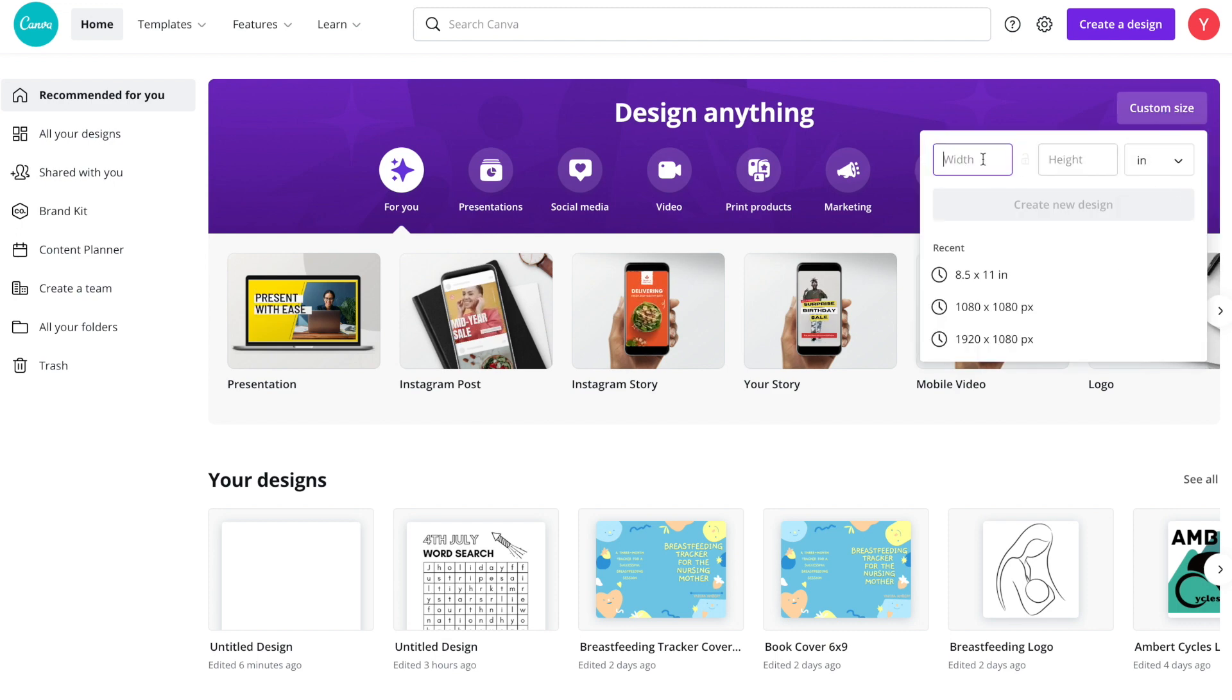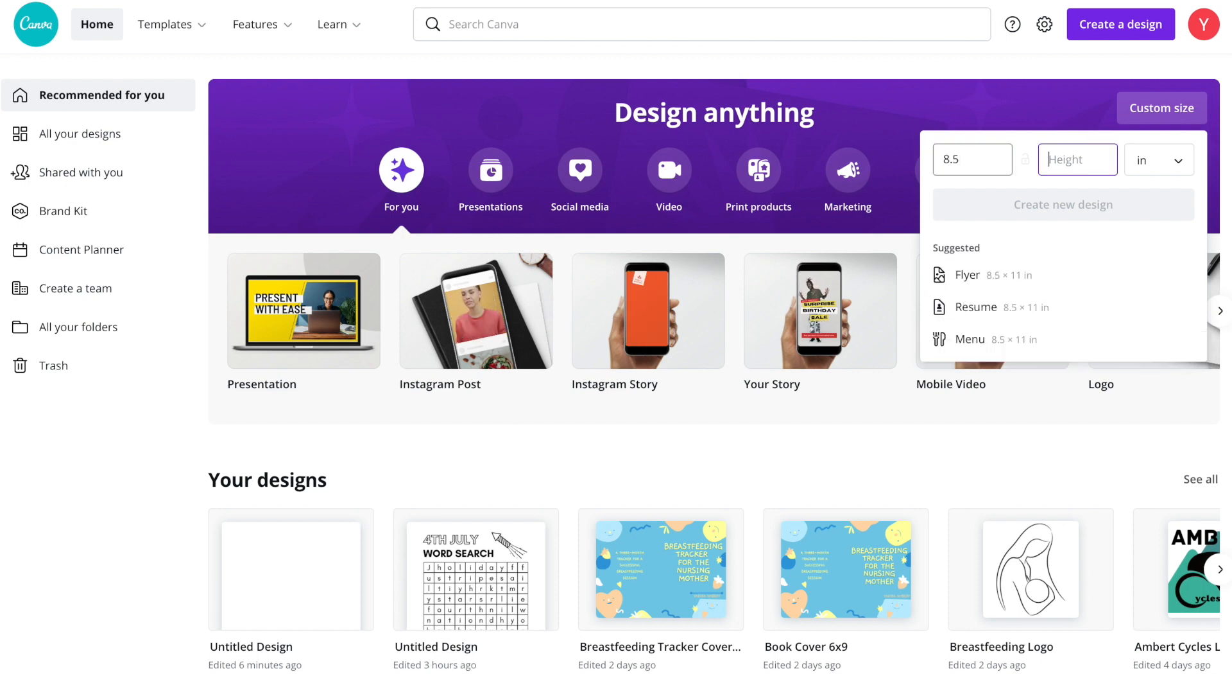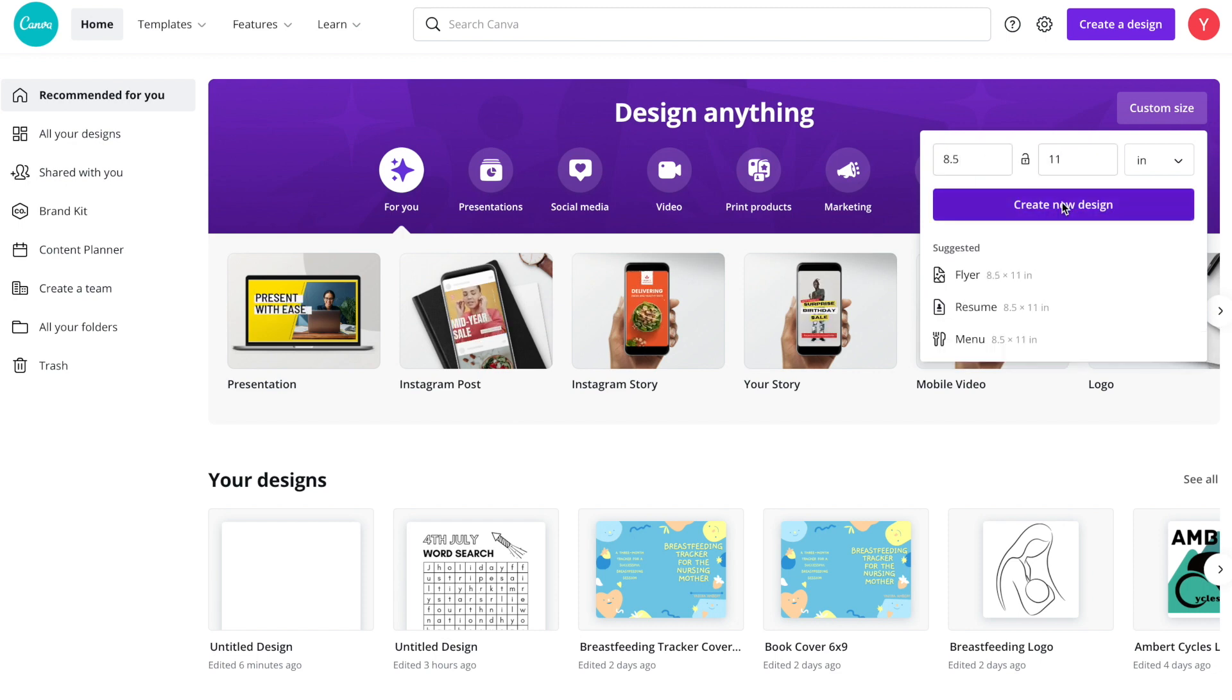The size that we're going to choose in inches will be eight and a half by eleven, so we enter the dimensions and hit create new design.